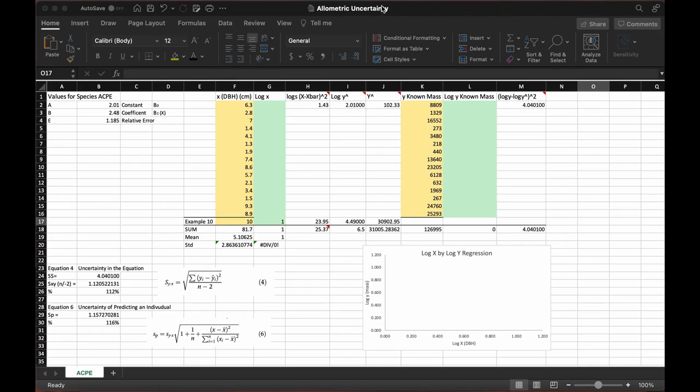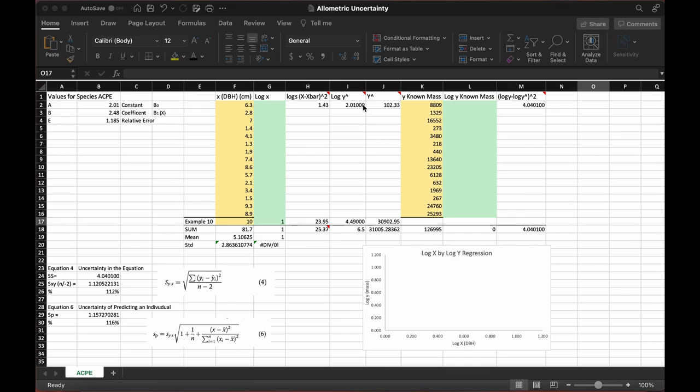What we have to start with is our x and y data. For this, we're using tree species, so we're using the DBH in centimeters as our x values and our known masses in grams for our y values.